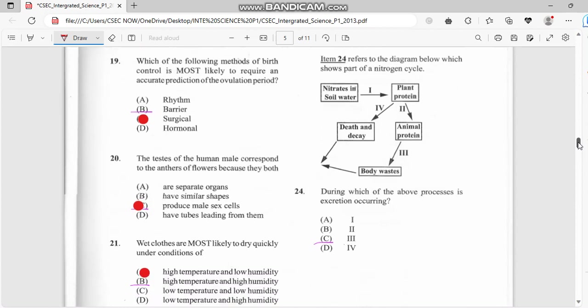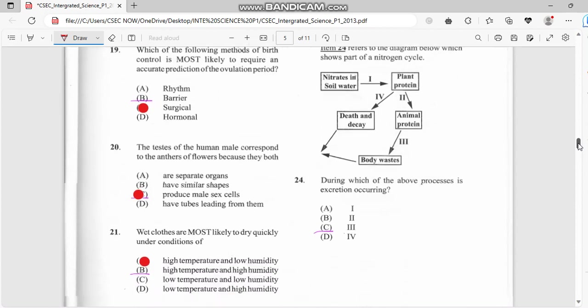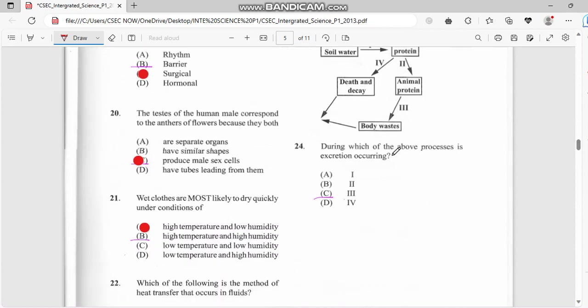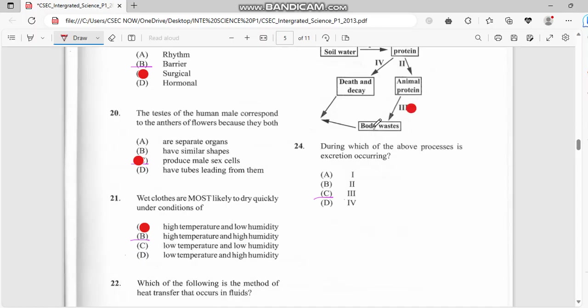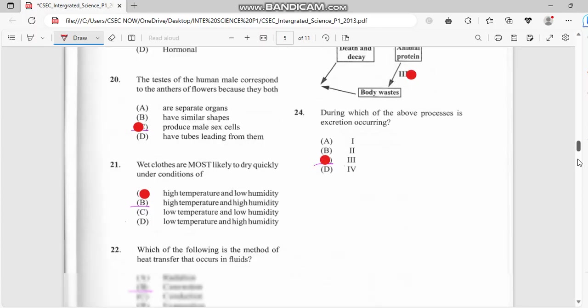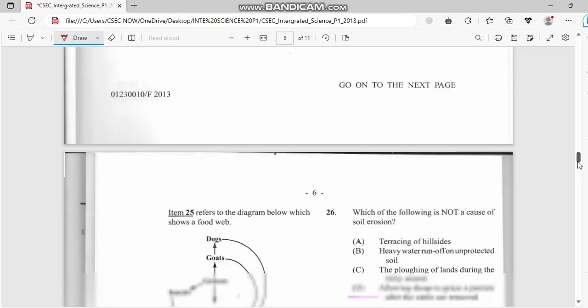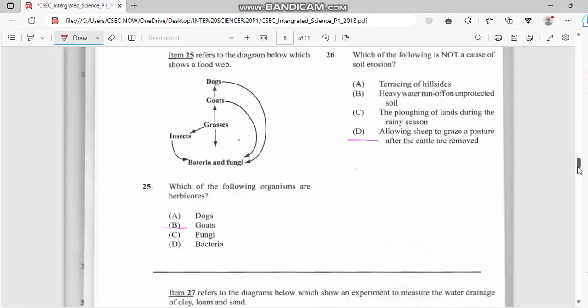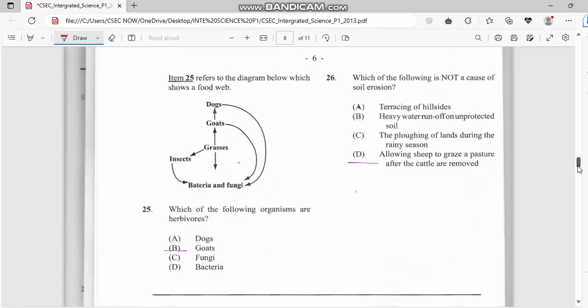Number twenty-four: diagram below shows the nitrogen cycle. During which of the above processes is excretion? We have excretion right here of the body waste, so the answer for this one is C. Number twenty-five: which of the following organisms are herbivores? It's the goat.